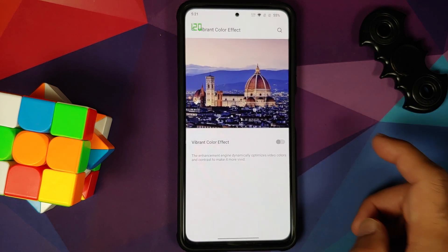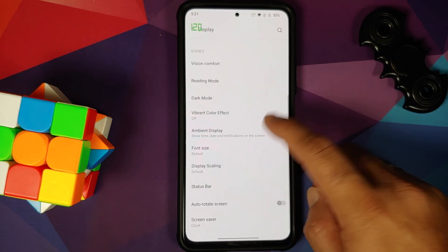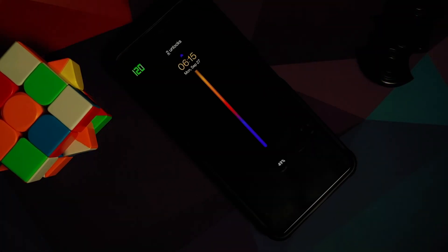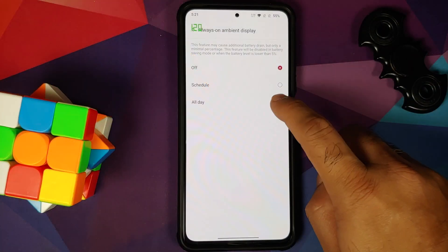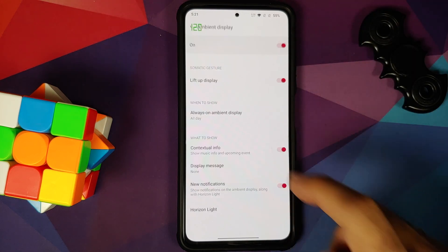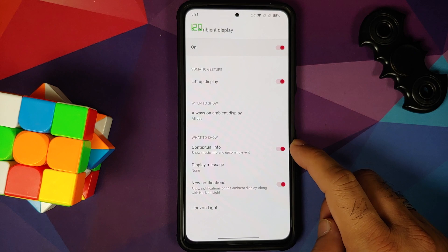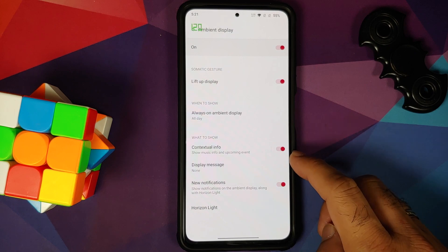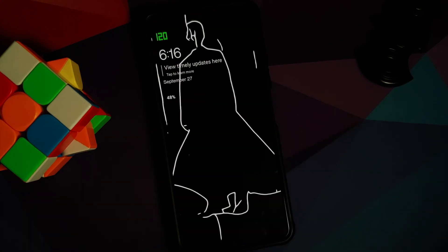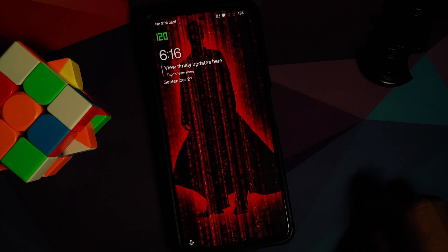You also have a vibrant color effect toggle. In ambient display, you have lift up display, and in case you want to enable always-on display, that feature is also available. Then you have contextual info, display message, horizon light, and a new notifications toggle. All of this is working like a boss.